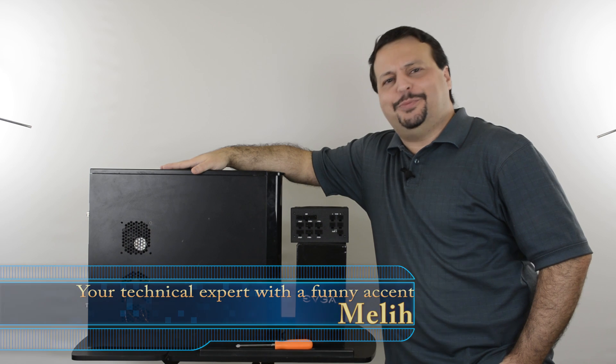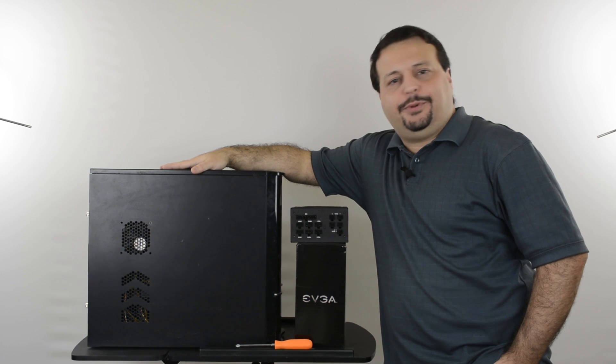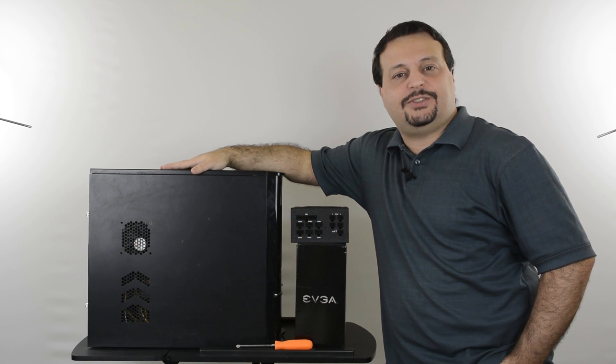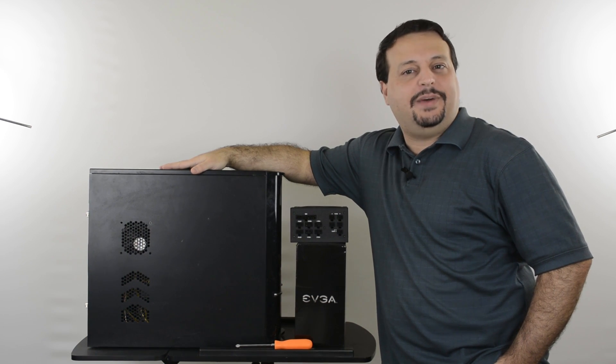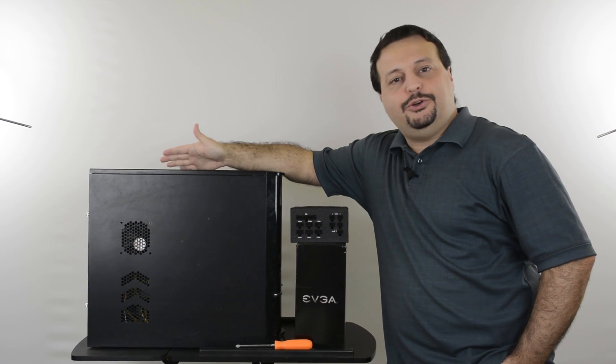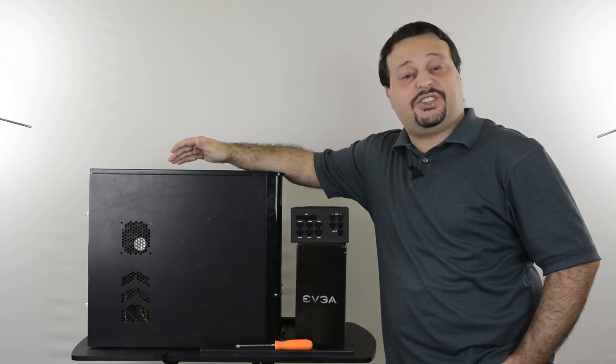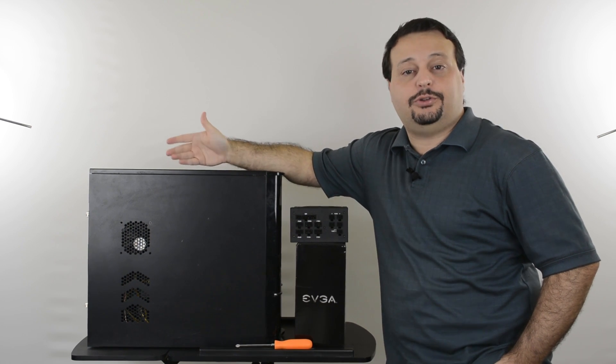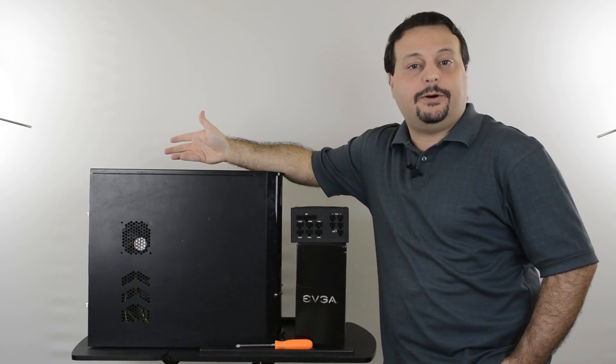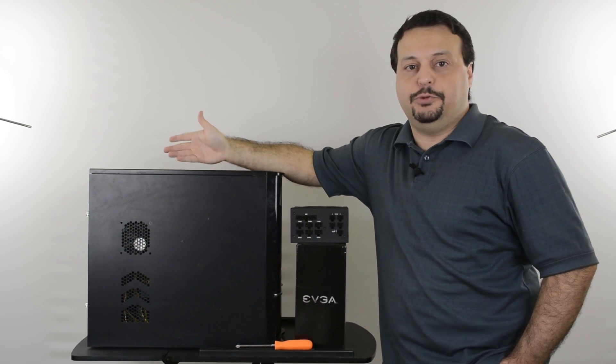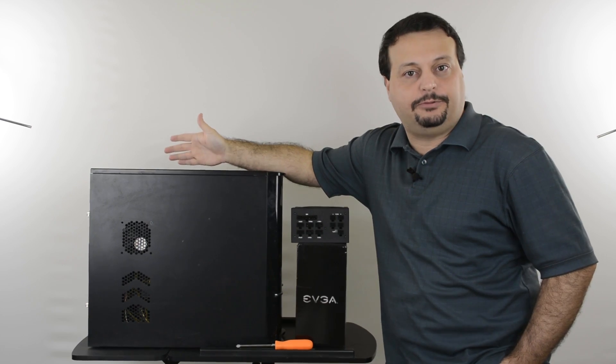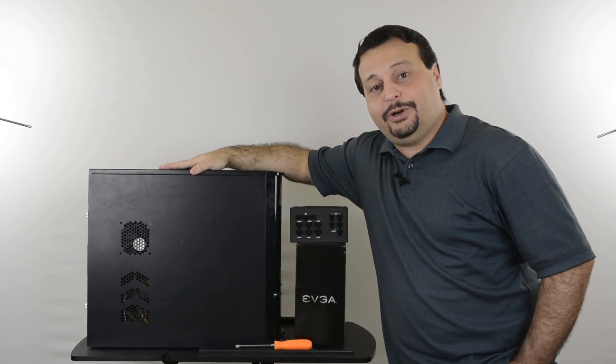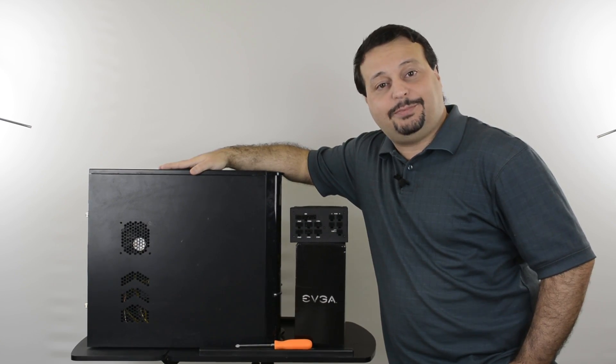Why would you change your power supply you may ask? Couple reasons: either your existing power supply may have gone bad, or you may be upgrading to a newer graphics card that's going to suck up more juice from your power supply and you may need a more powerful one. Stay with me and I'll show you how to change your power supply.